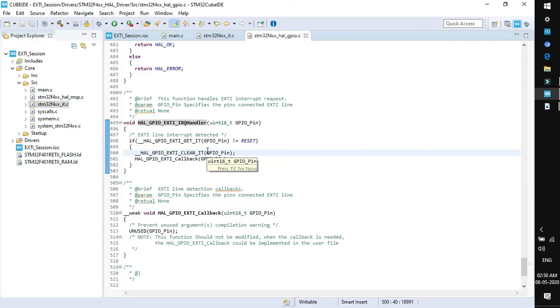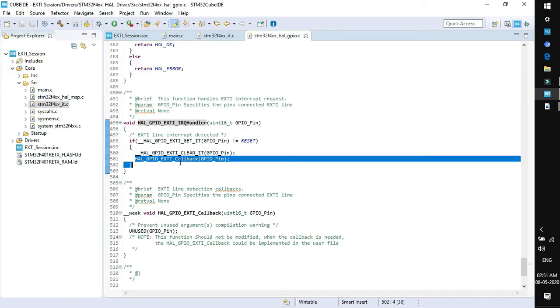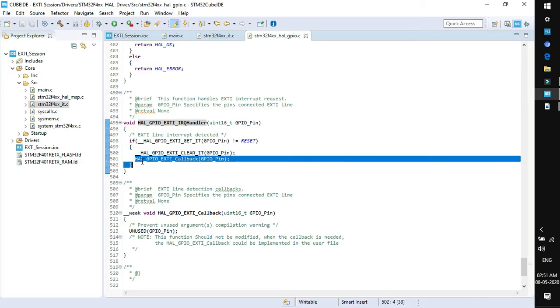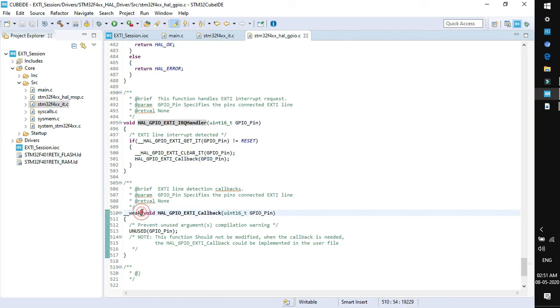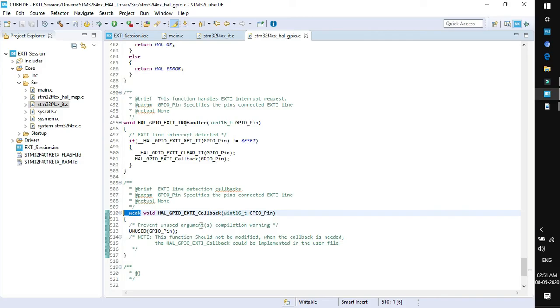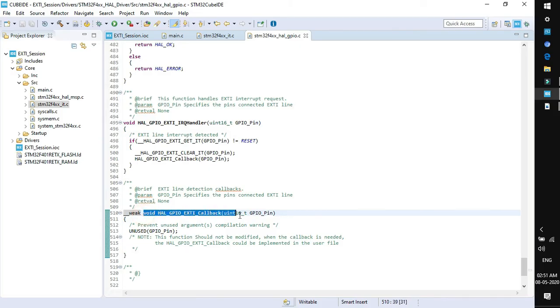Within this function it detects the interrupt line and clears the interrupt line. This is important for the user end that we need to clear the interrupt line so that next time a new interrupt can occur. At last, a callback function is there, that is GPIO external interrupt callback. You will find the function defined just below. The type of this function is defined as weak. This weak keyword defines that this function can be modified as per user requirement. Let's add our user code.